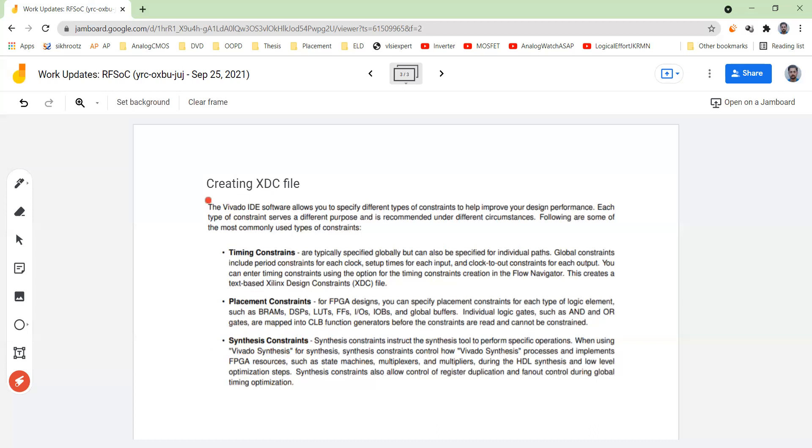So this thing is quite important to look at the constraints. We will see all the procedure that we need to follow for this lab in the next video. Thank you.